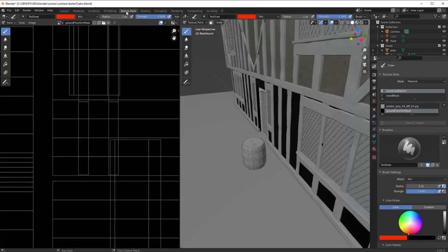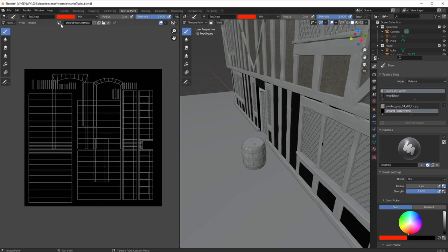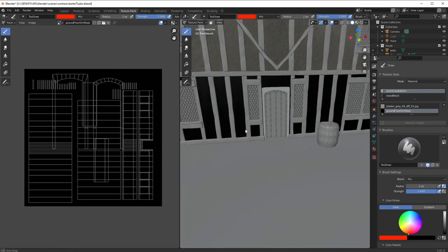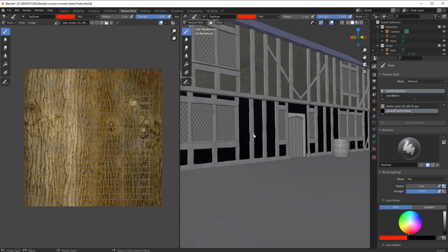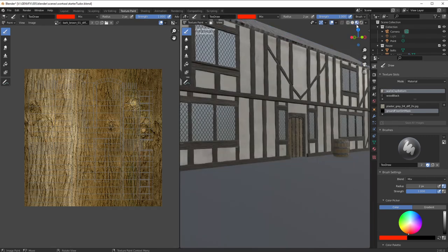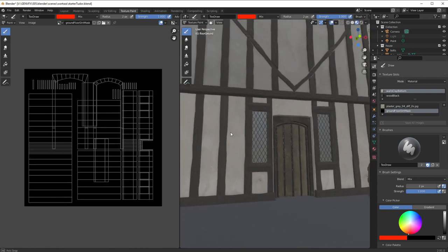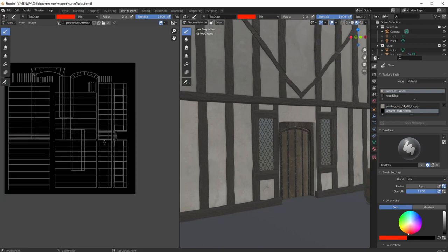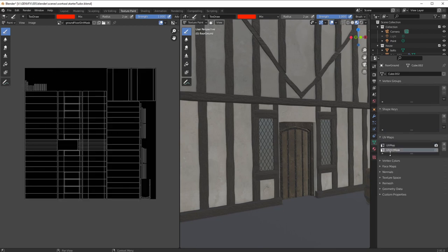I'll go over to Texture Paint. In texture paint we can see our old UV map, but we can't see the ground floor dirt mask yet — I'll select that. Let me change the view to shading mode. Back here to ground floor dirt mask — I'm now going to paint onto this. I can see where my door frame is, but I don't want to see that UV map. I'll go and click on UV dirt mask so we can see the UV dirt mask for our object.